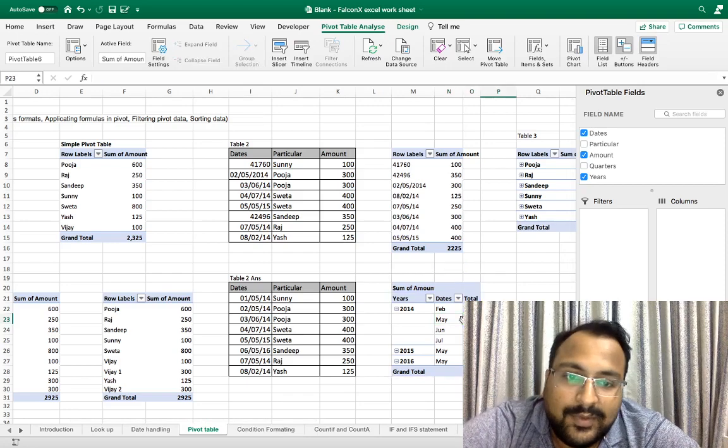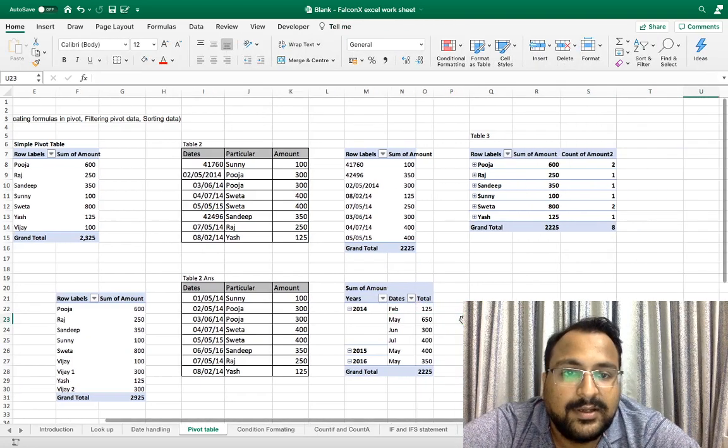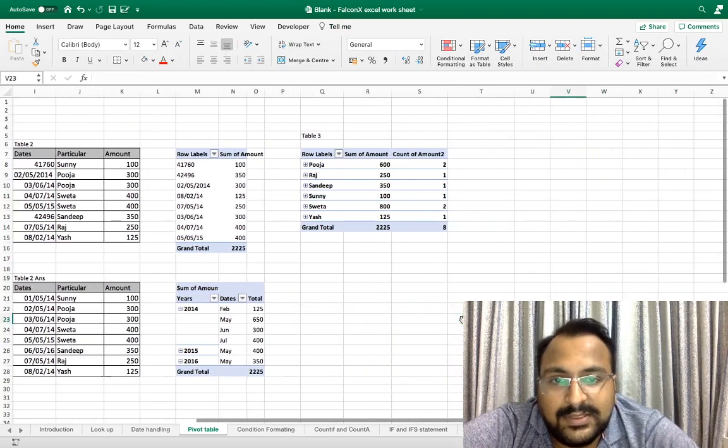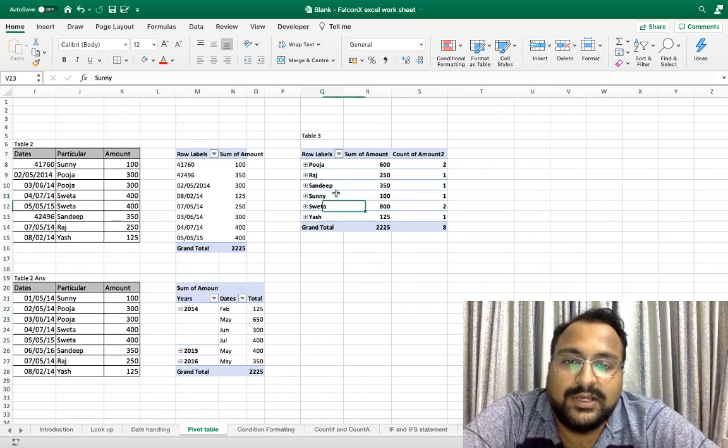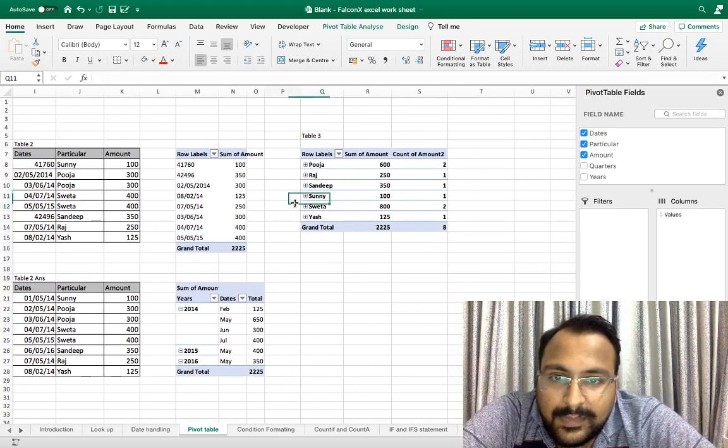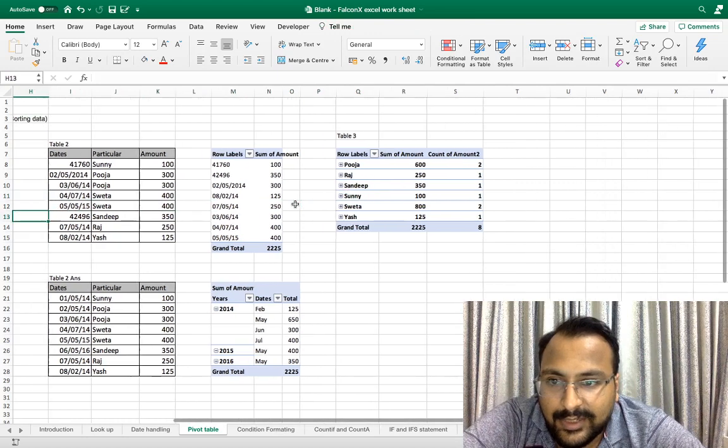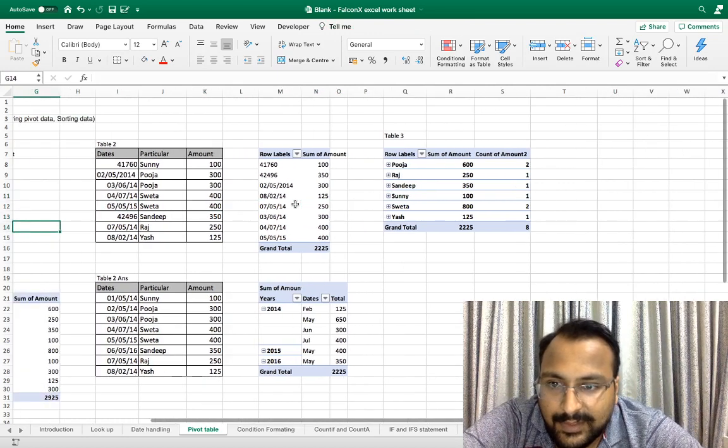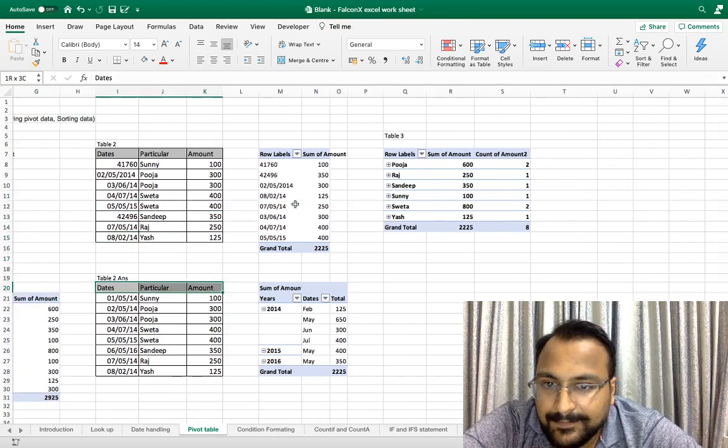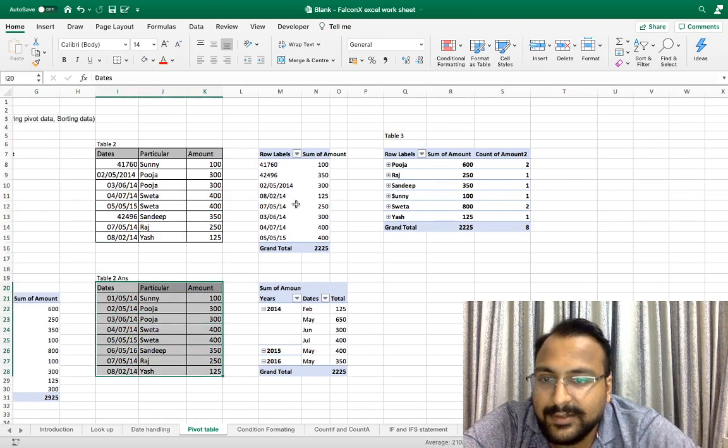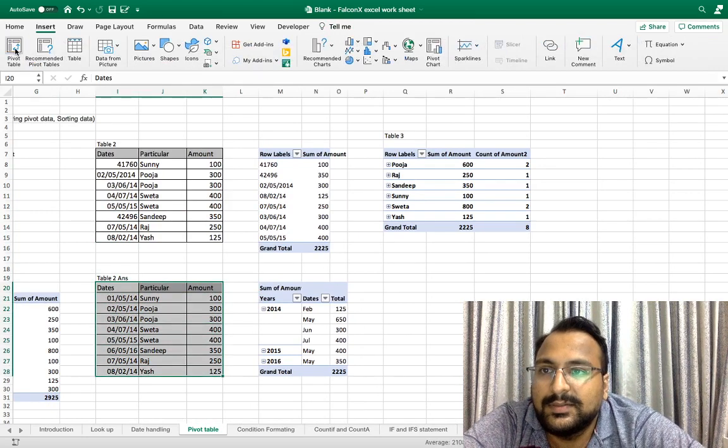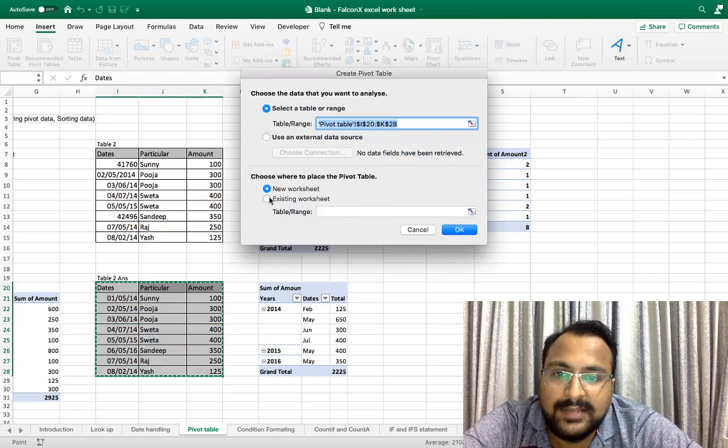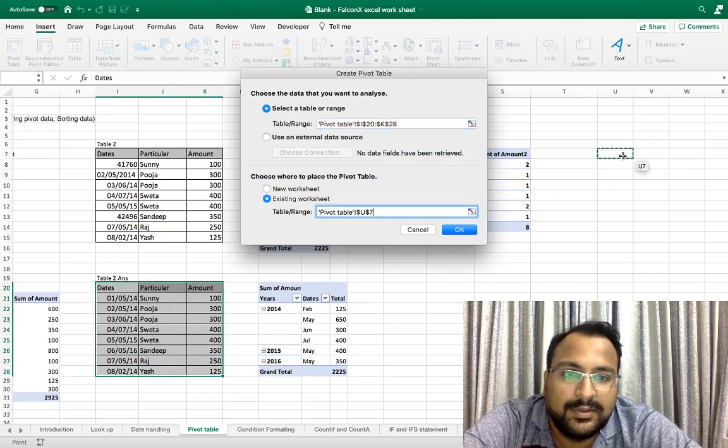And the third important thing which we generally don't know: let's use this raw data for the third example of pivot. Here I am selecting it, Insert, Pivot, Existing Worksheet.